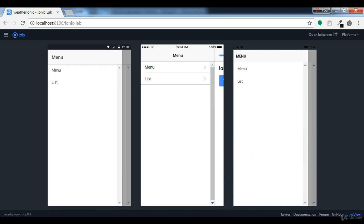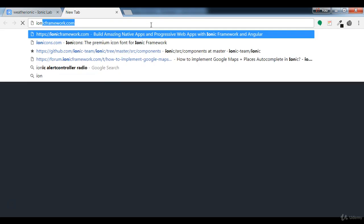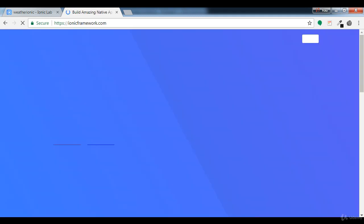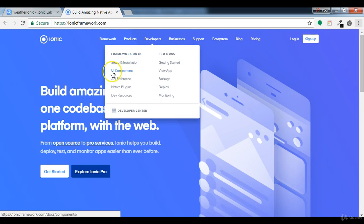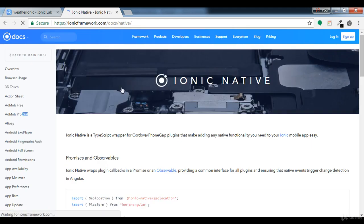Now we have the app running on the browser. What we need to do is install the Ionic native plugin for geolocation. To do that, let's visit the Ionic Framework website. On this page we can see the different native plugins available in Ionic. Under the Developers section we have UI components, API reference, and native plugins, as well as dev resources with tutorials.